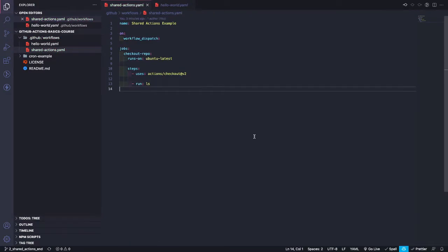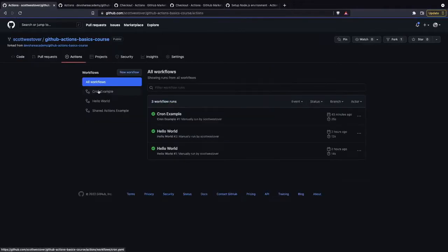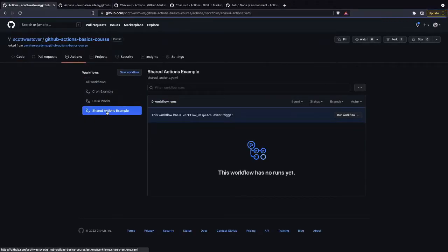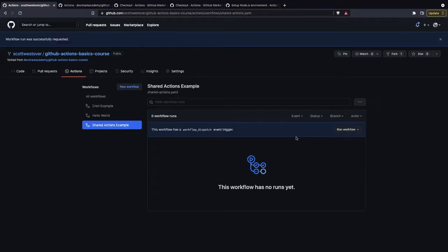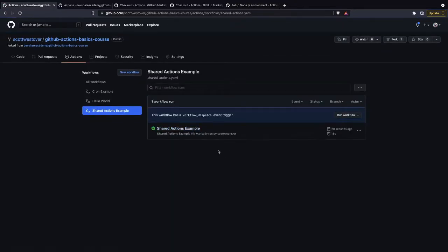All right. So now if we go back to our repository, if we go to the actions tab, we should see our new workflow. So if we go to Shared Actions Example, we're going to run our workflow from the branch that we pushed to. All right. So once our workflow completes, we'll go into it and take a look.